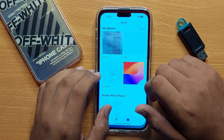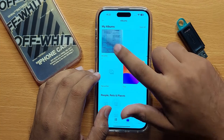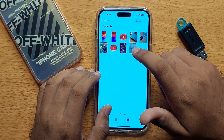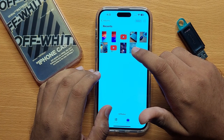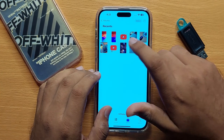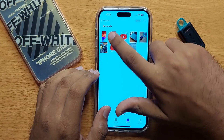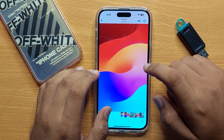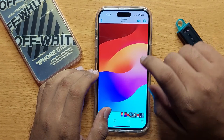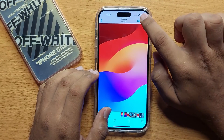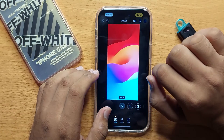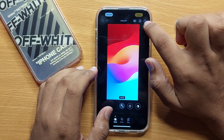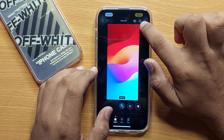First of all, open Photos and open the photo in which you want to use markup and draw. For example, I open this photo. Now click on the Edit option, and then click on the markup icon.